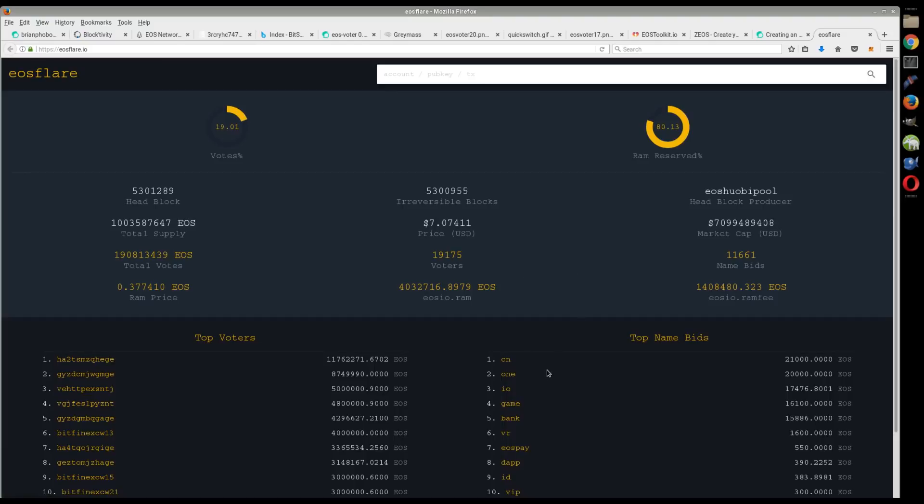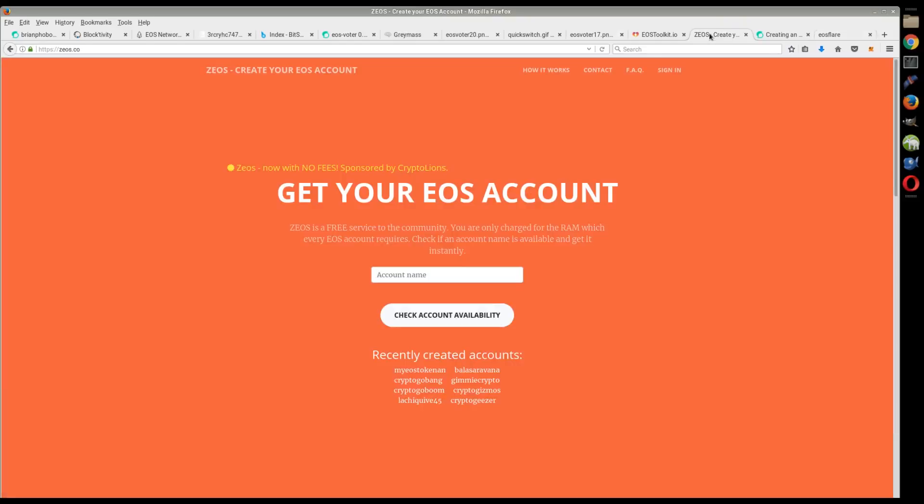They were talking about maybe changing that here in the future, but I don't know how soon that'll happen. Anyway, in the next video, I want to show you guys how to create an account through the command line.